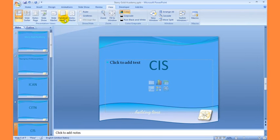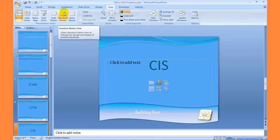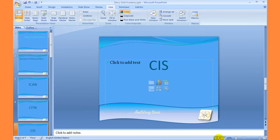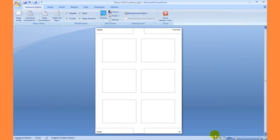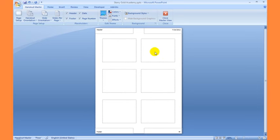The other views include the Handout Master view. I can go to my Handout Master view by clicking on it under the View tab or by holding down my Shift key and clicking on the Slide Sorter view. This is the Handout Master view — it shows the way your presentation is going to appear if it is something like a handout, for example from Microsoft Word or other office programs.